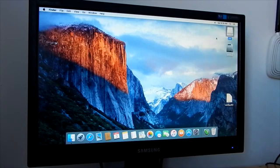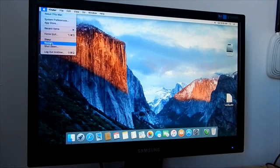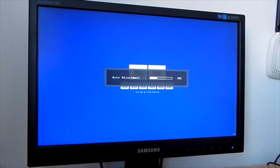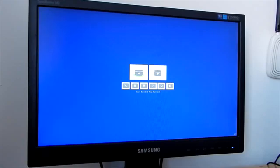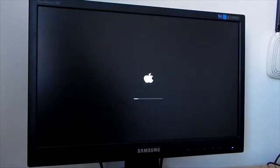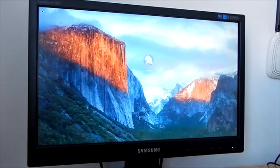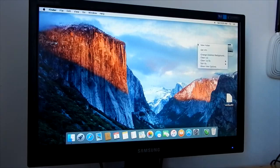Now close the Clover Configurator and unmount the EFI partition. Also eject the USB. Remove your bootable USB from the computer. Now restart your computer. When you come to the boot screen, select your disk with macOS and press Enter to boot into macOS.